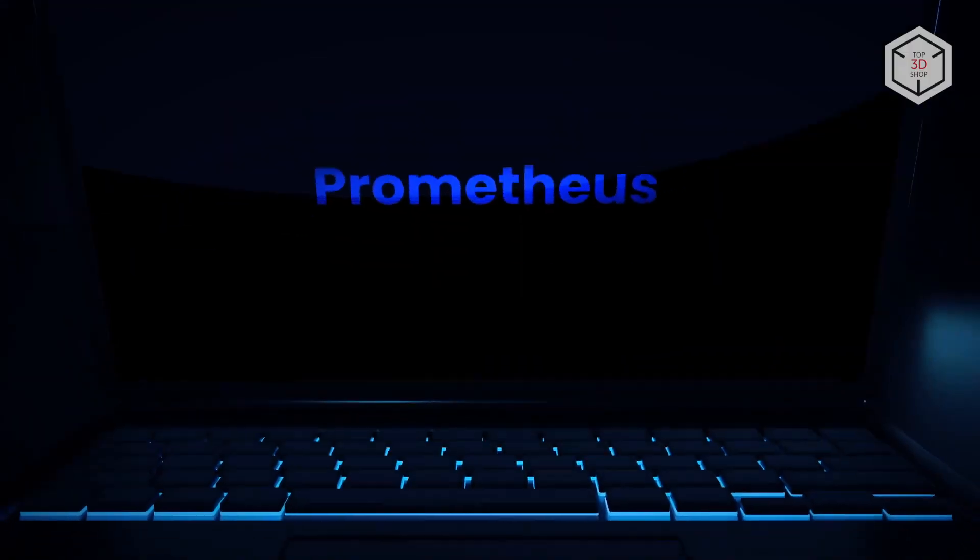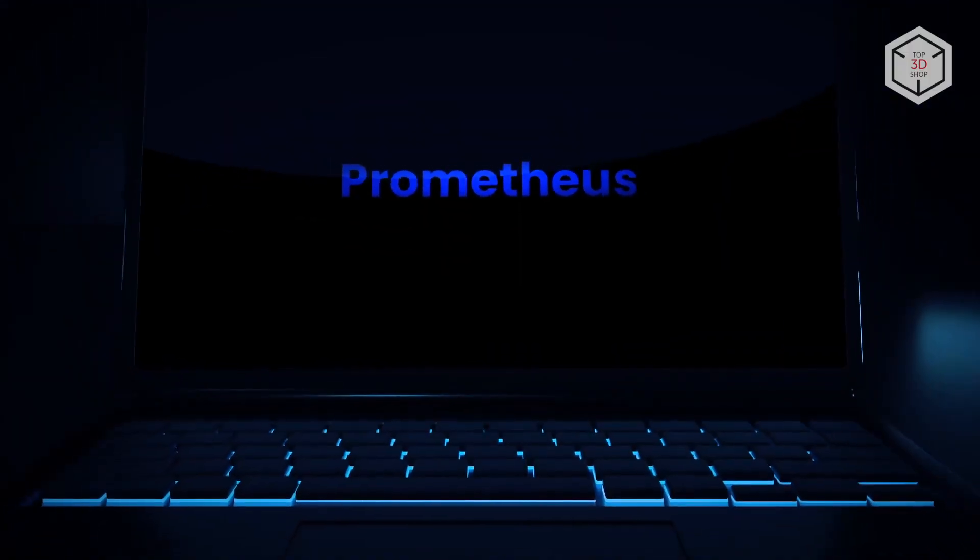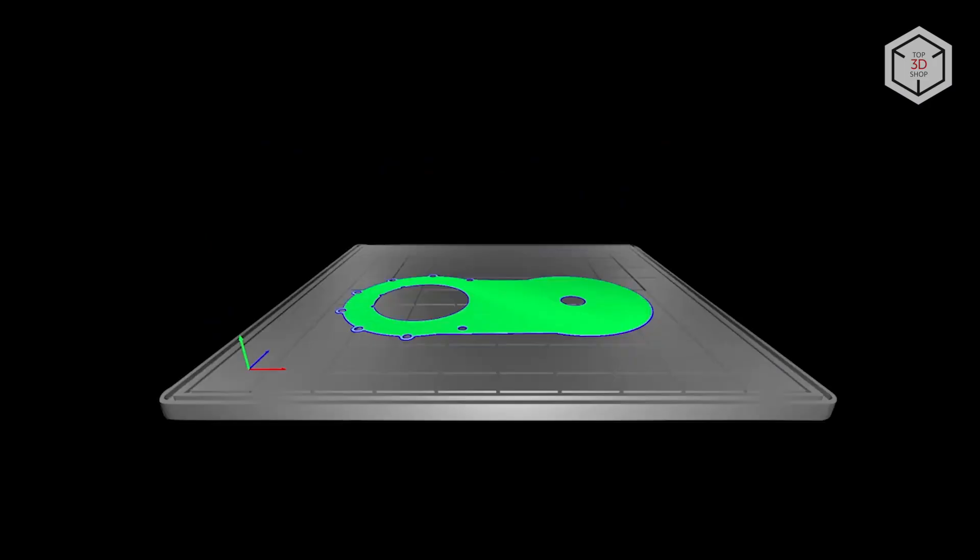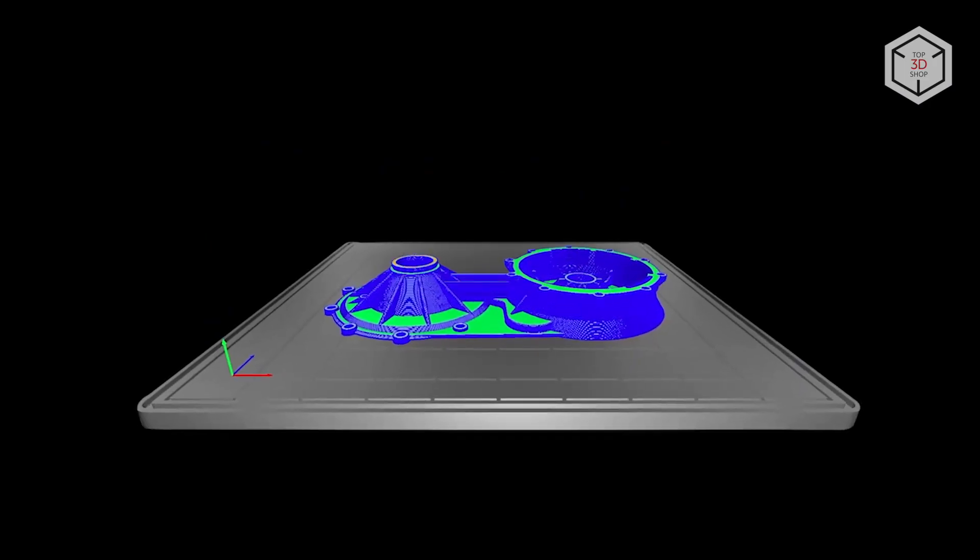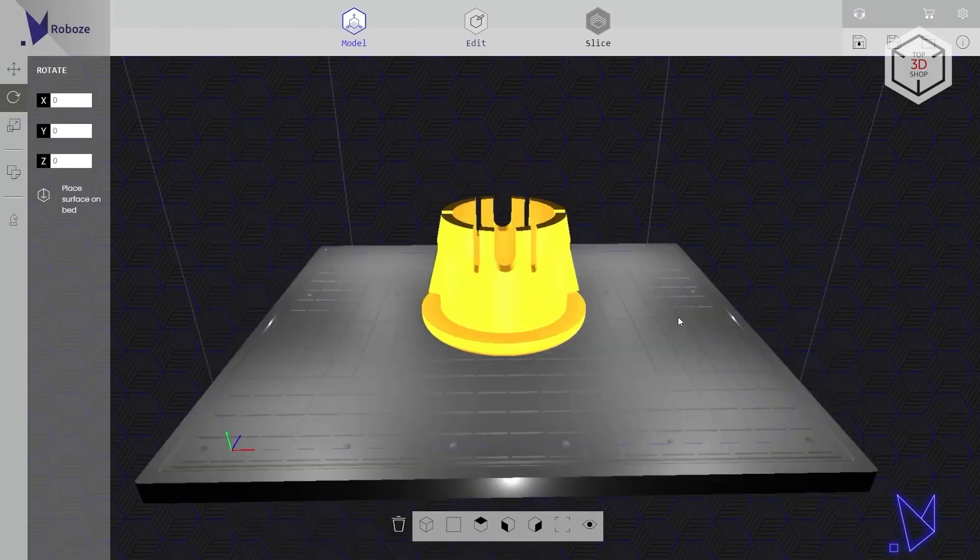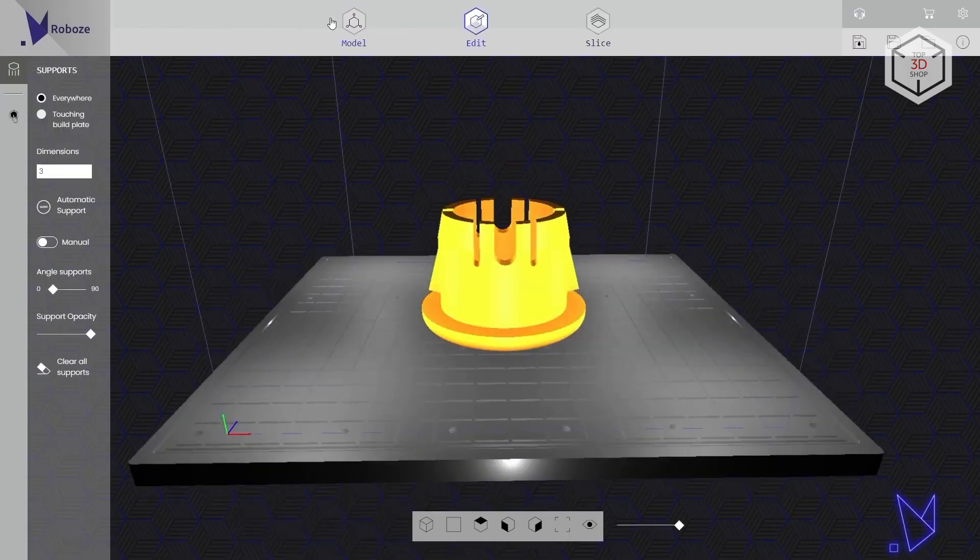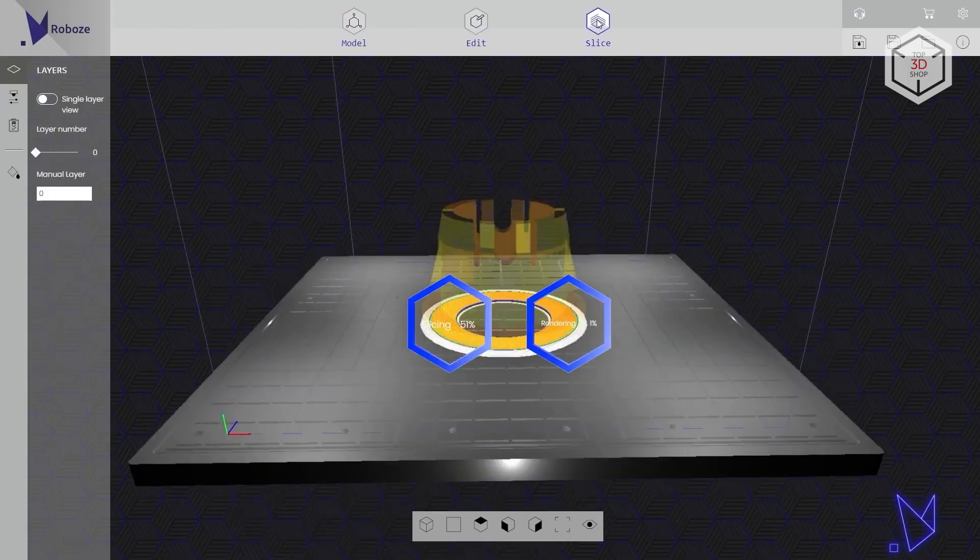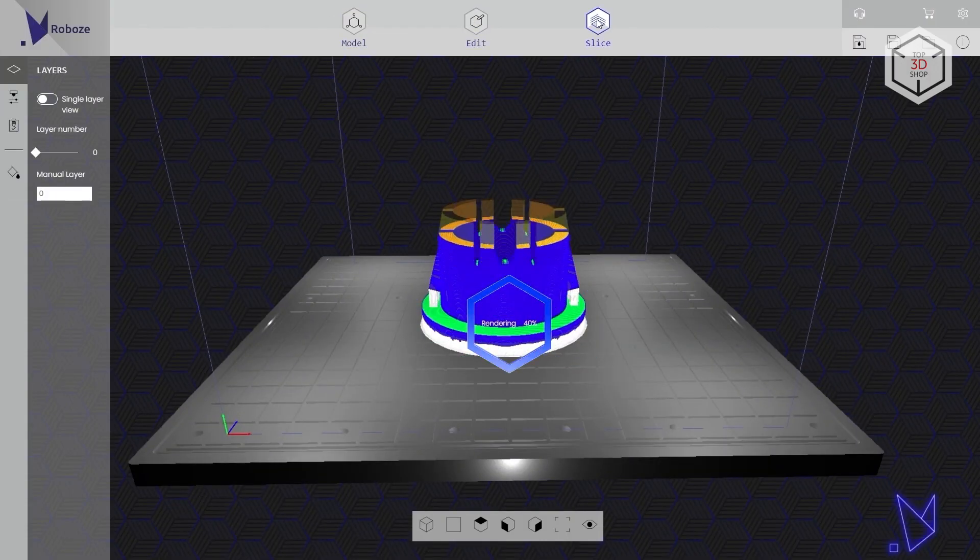The proprietary Prometheus slicer is used to prepare files for printing. The software includes a set of ready-made profiles for working with the recommended thermoplastics.